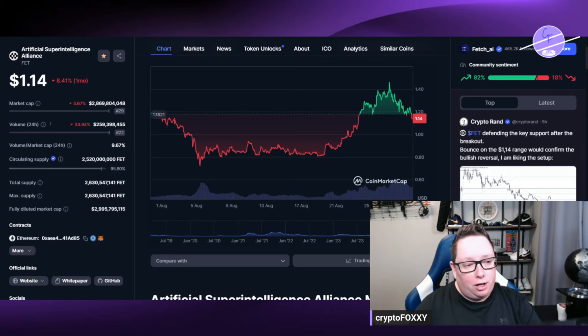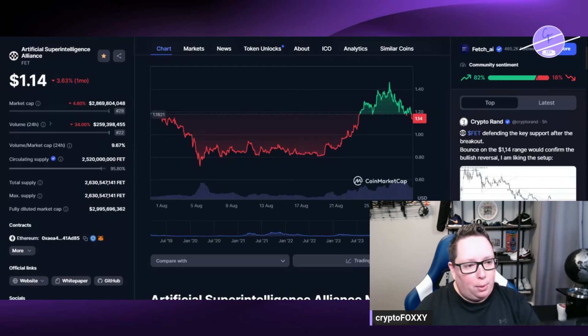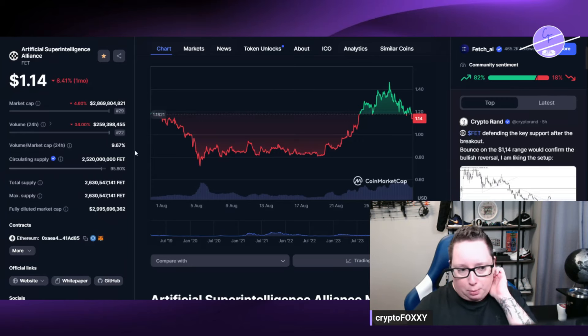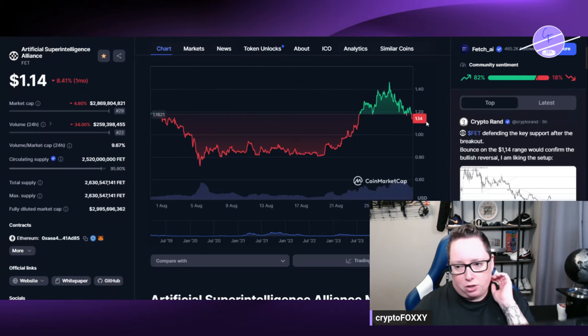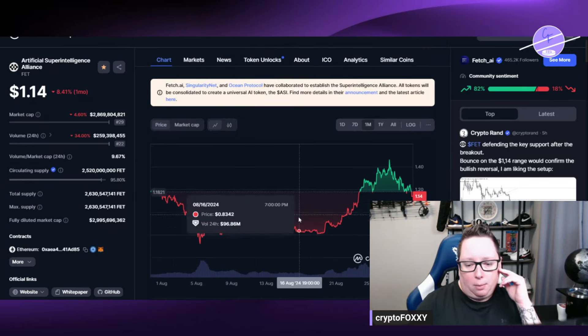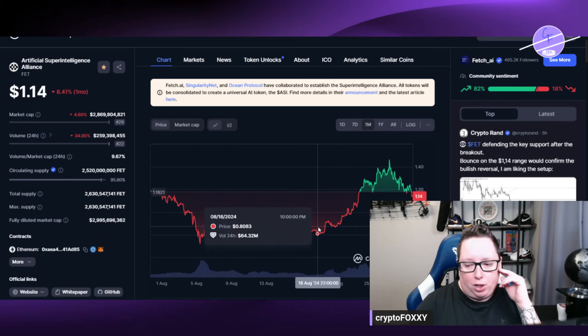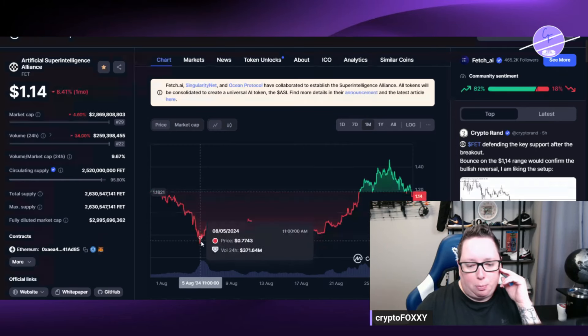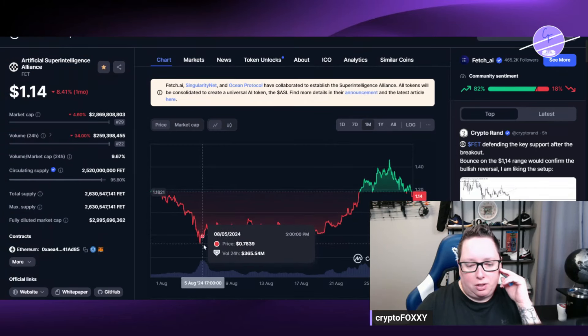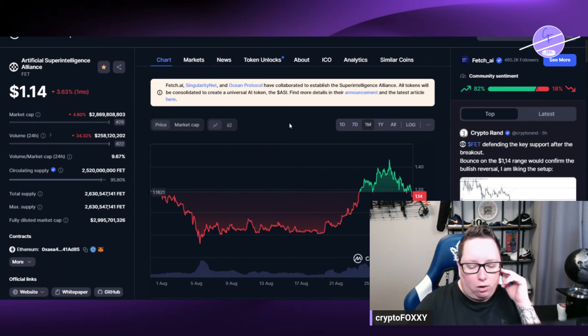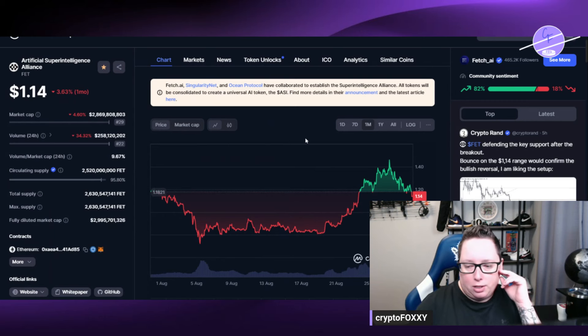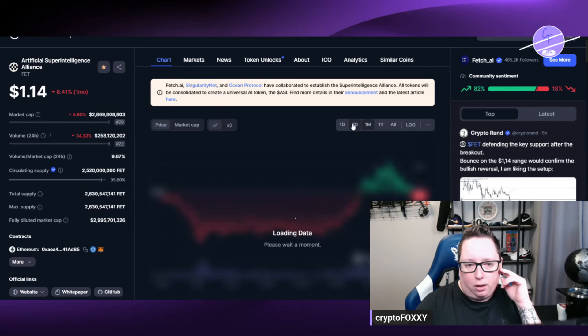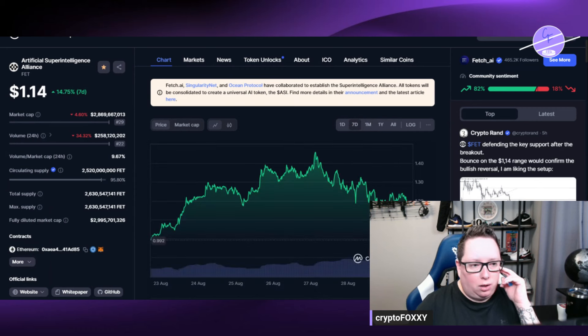So have a look at the chart here. Today we are down a little bit about three point six percent over the last month but we are still up over the last week. We dipped down pretty low into the 70s back here, 77, mid 70 cents back in early August.